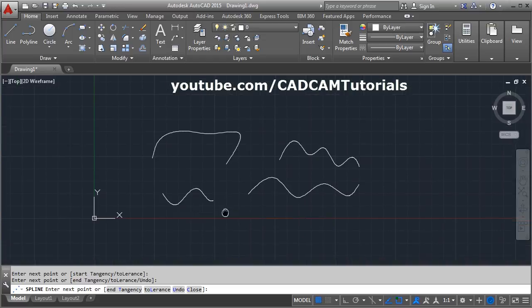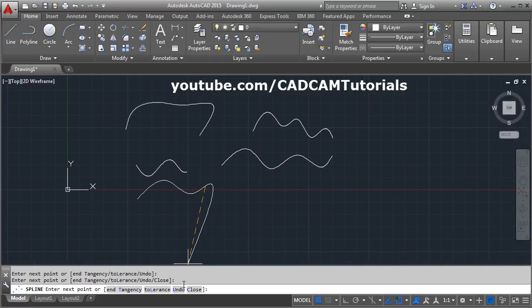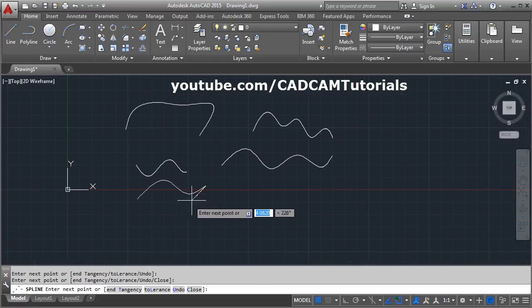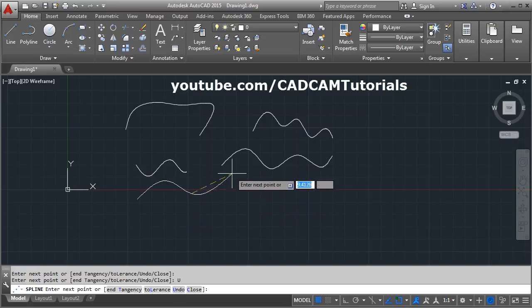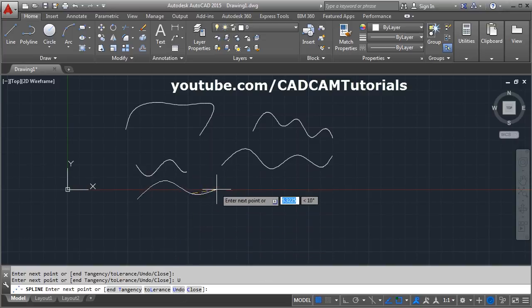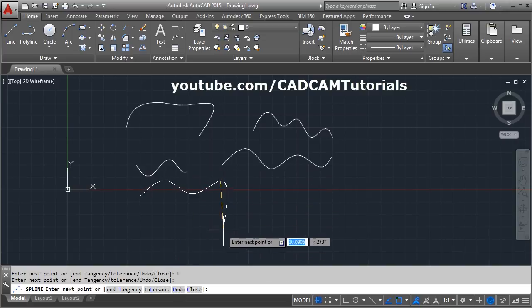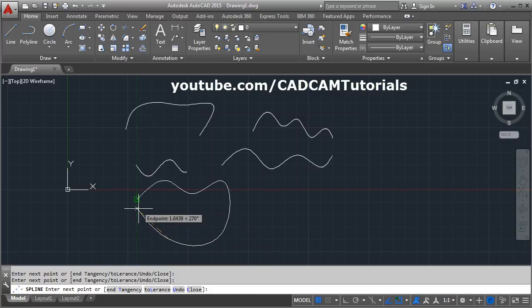There is also an Undo option — if you want to cancel the last point you can click Undo and the last point will be cancelled. If you want to connect the spline back to the start point, click on the Close option so a closed spline will be created.